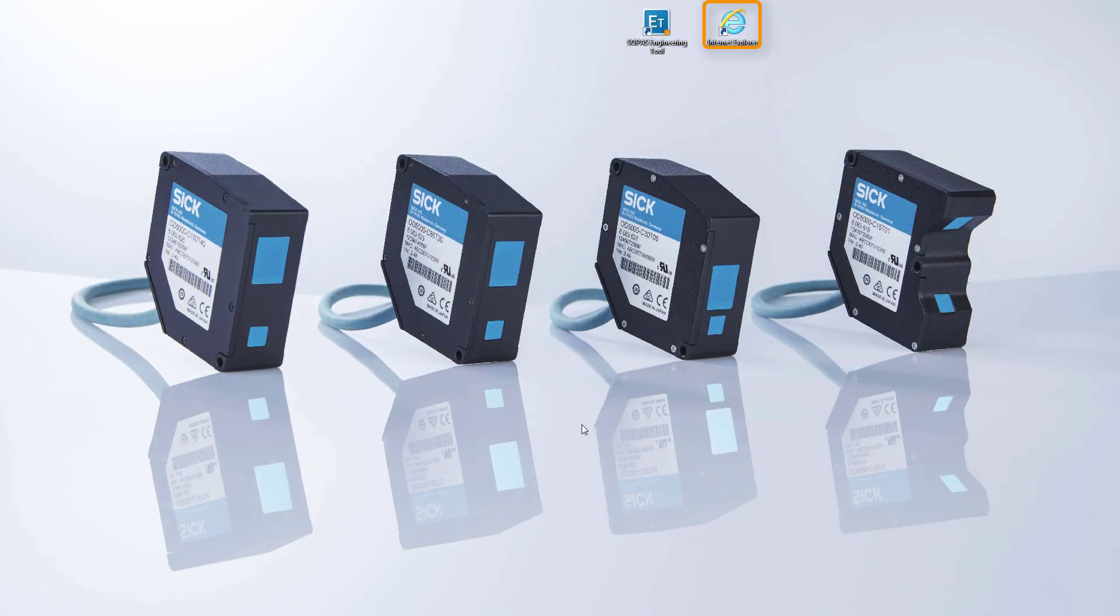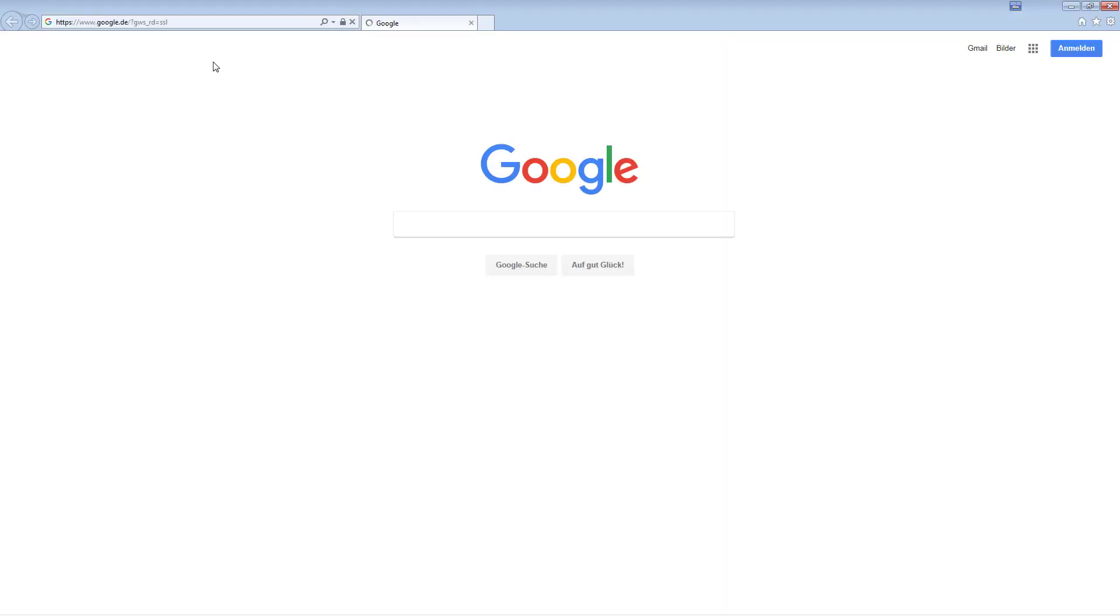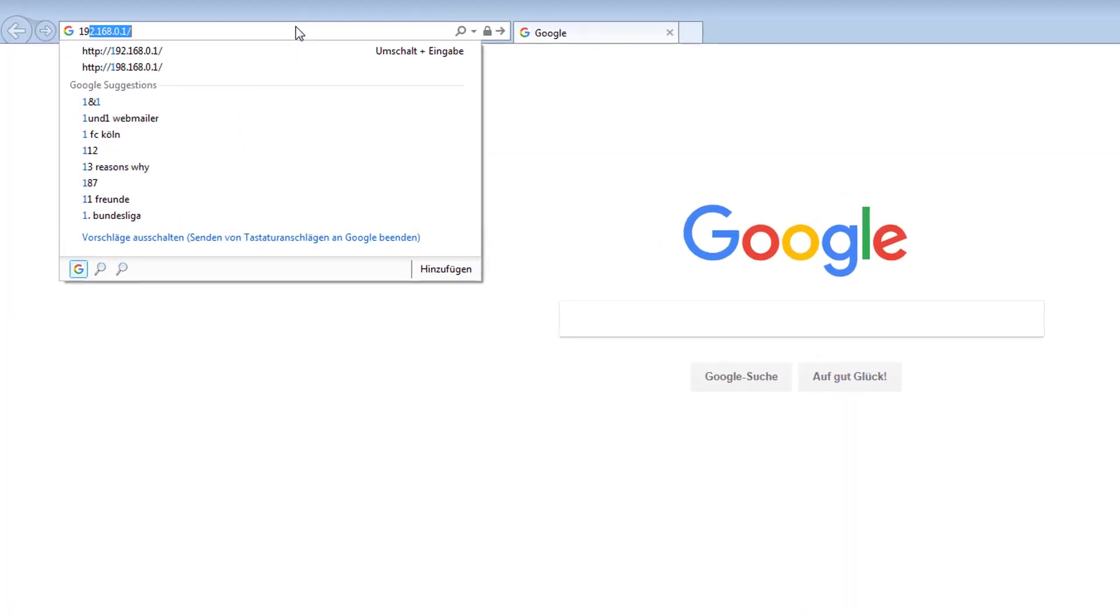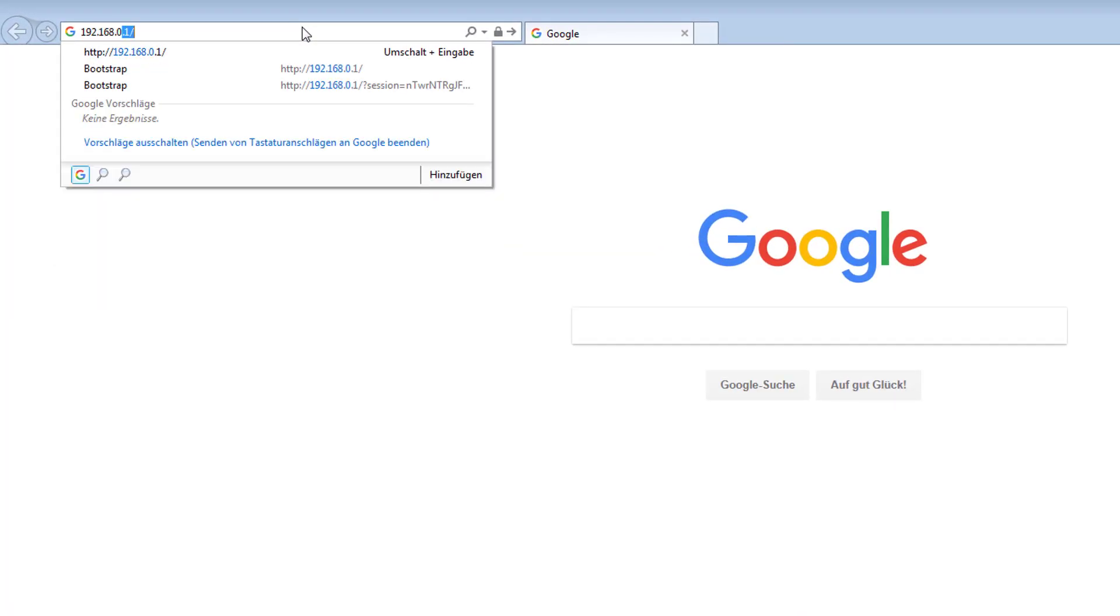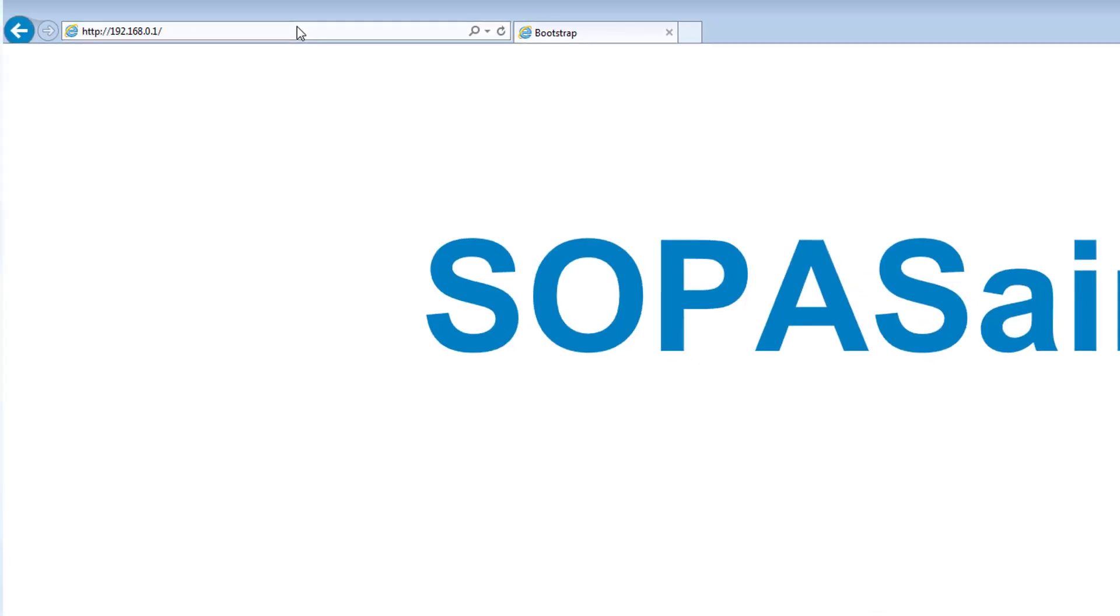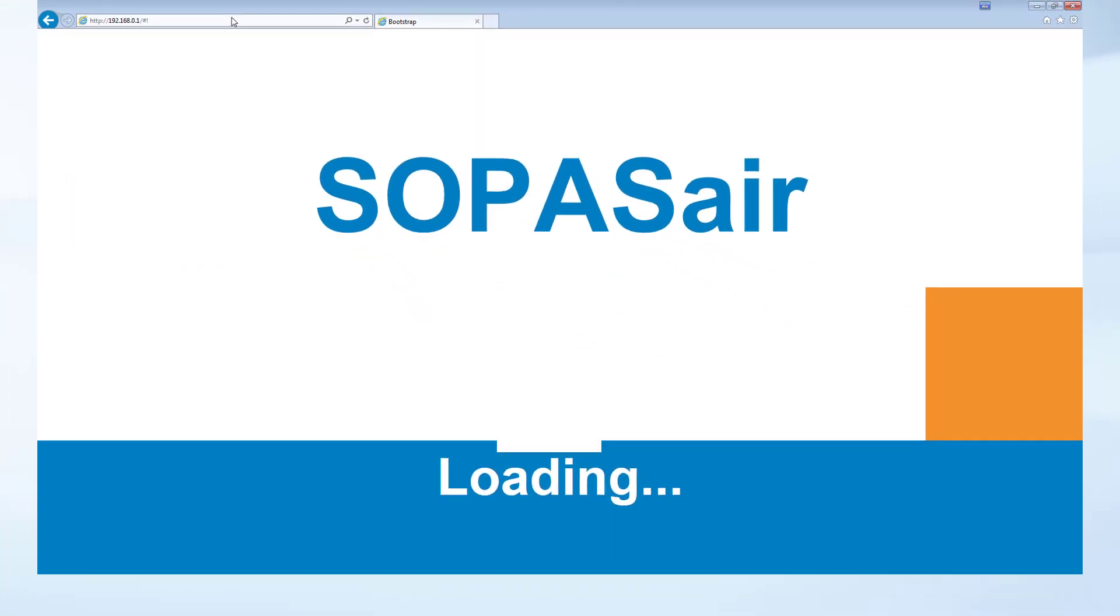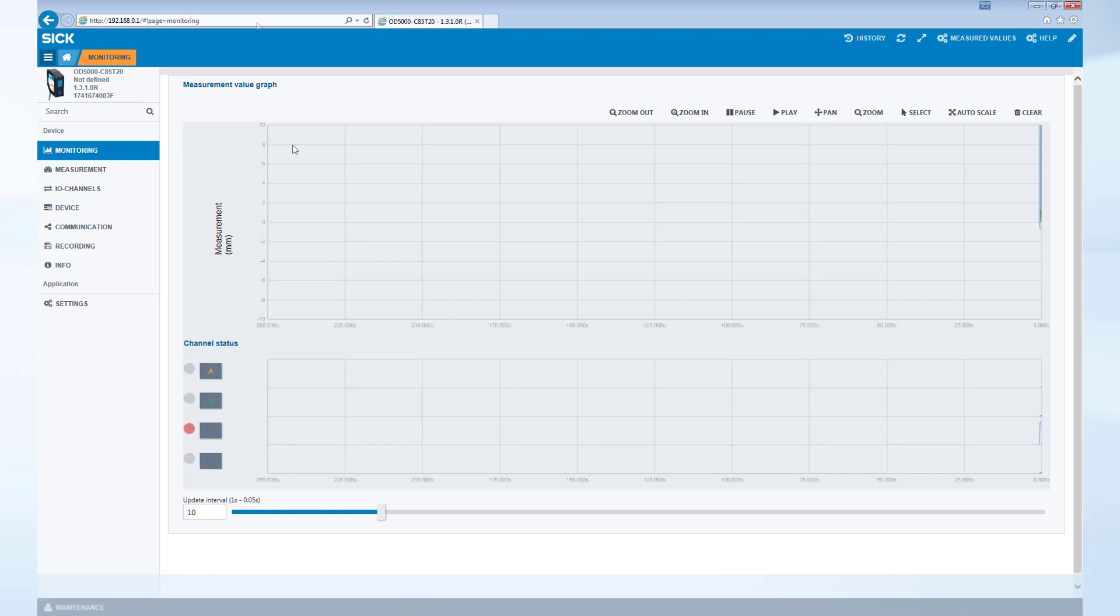To access this sensor through your web browser, type the sensor's IP address into your web browser's address field. The SOPAS AIR web server interface appears and the current measurement value graph is shown.